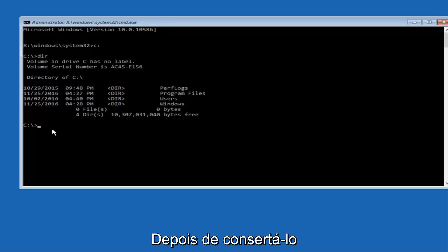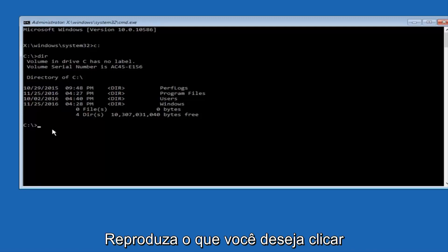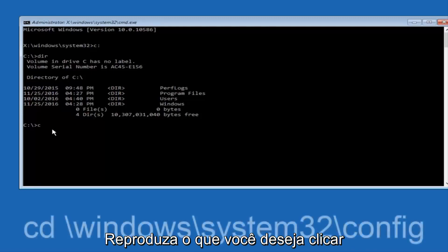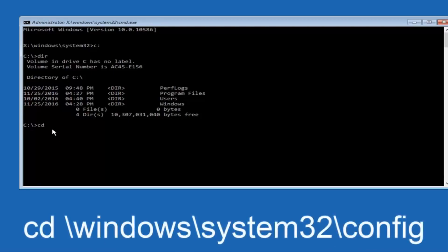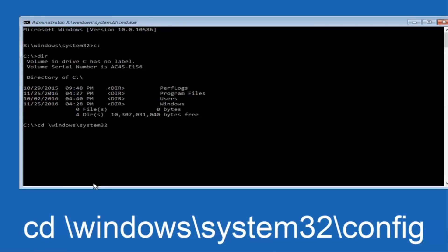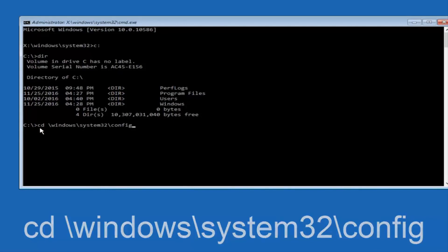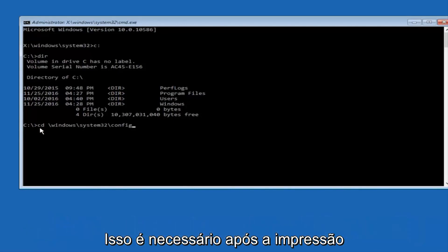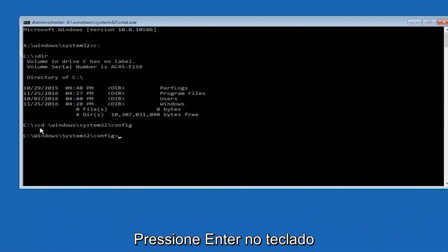So now, once you've found the correct drive, you want to type CD on your keyboard, then space, then forward slash, Windows, forward slash again, system32, another forward slash, and then you want to do config, or actually I should say backslash, but I believe a forward slash would work as well. Once you're done typing this in, hit Enter on your keyboard.